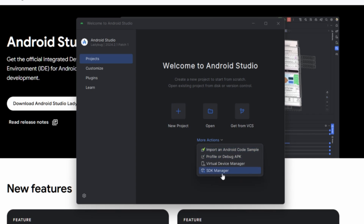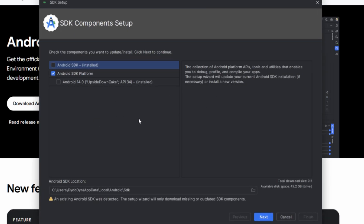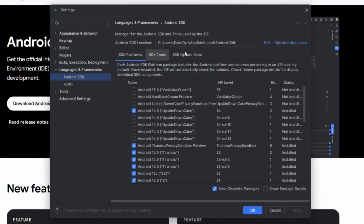After installation, you will see the Android Studio interface. Click on the 'More' option, then SDK Manager. If your SDK location is not set, click 'Edit' and set your SDK location. By default it will be in your C drive under AppData/Local — don't change this, as it can create issues. Leave it as default and then install.